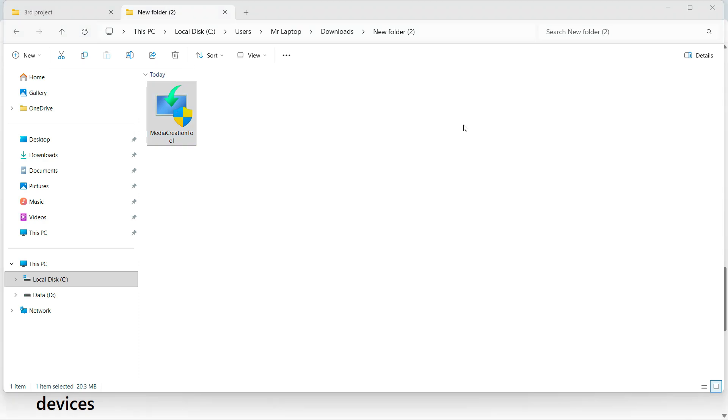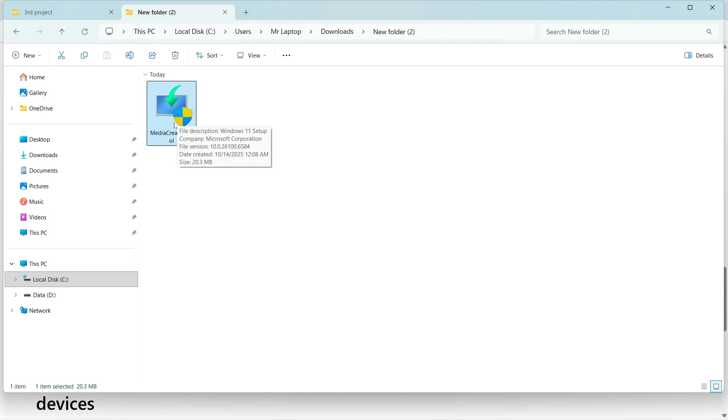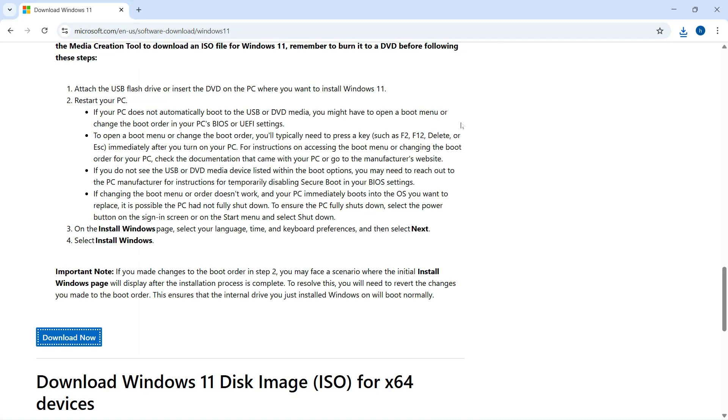Now, a quick reminder, the Media Creation Tool is what we use to create a bootable USB or DVD for installing or reinstalling Windows 11. But remember, it doesn't support ARM 64 processors.